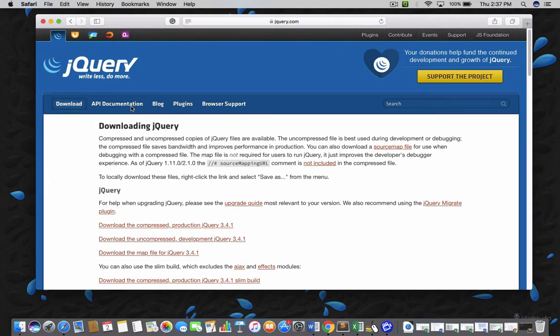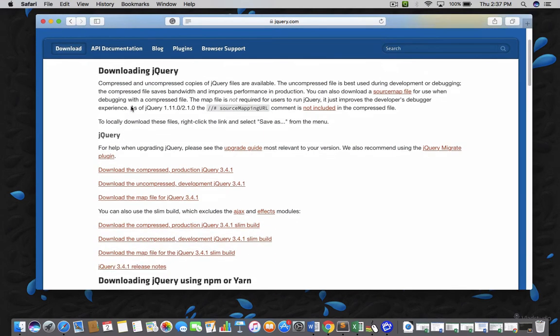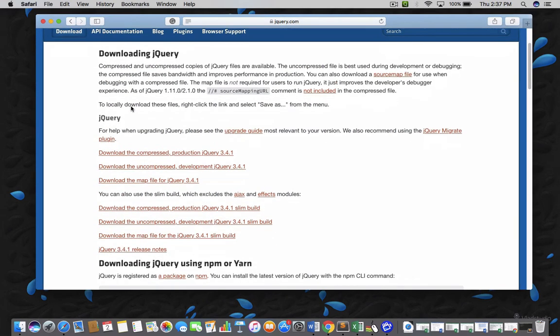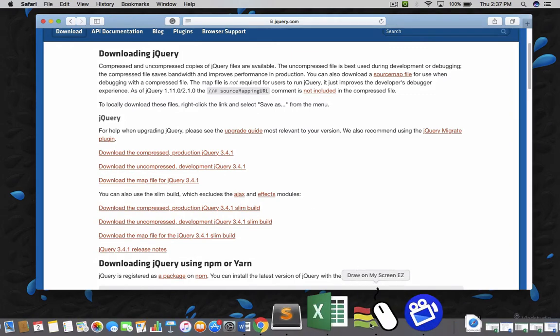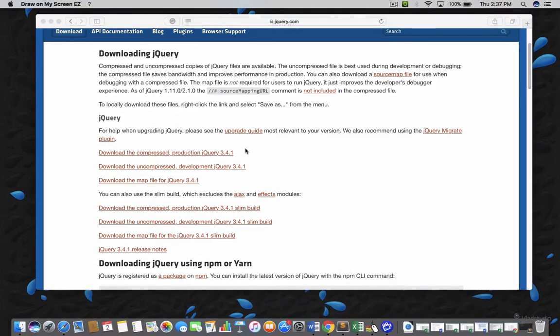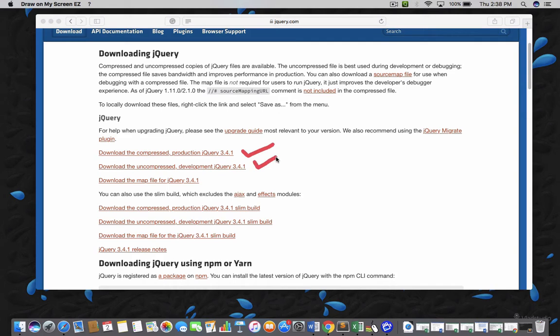Yeah, that is the official website. Now, you can see that here I have two different options. One is the compressed jQuery and another is uncompressed jQuery.